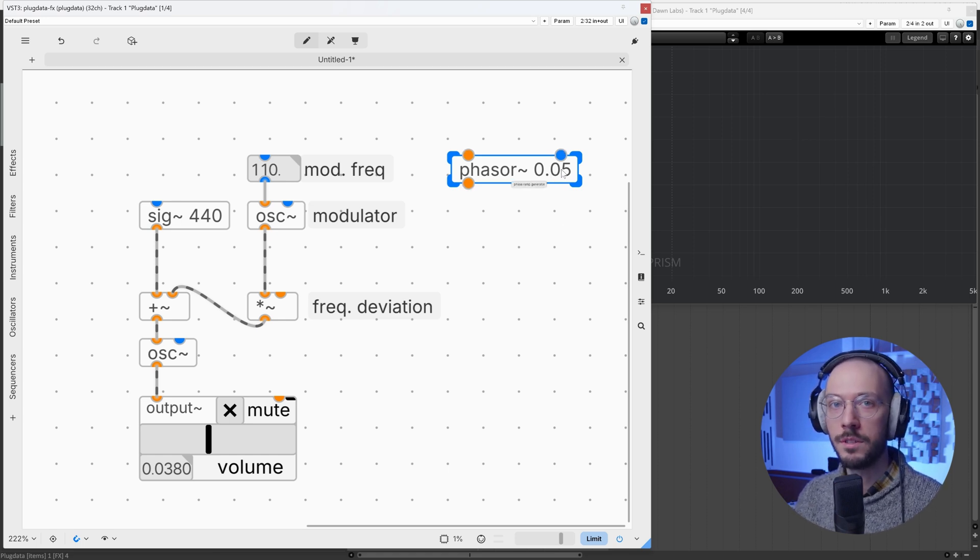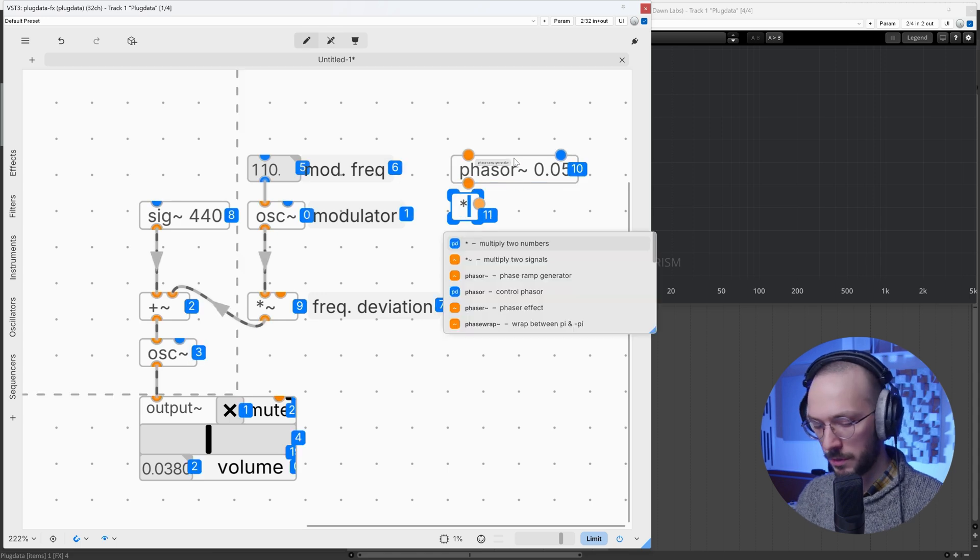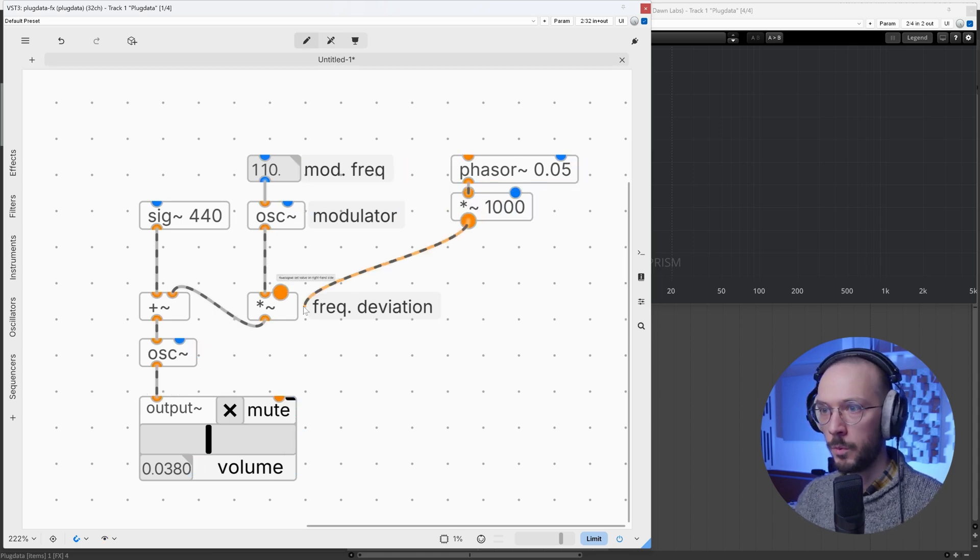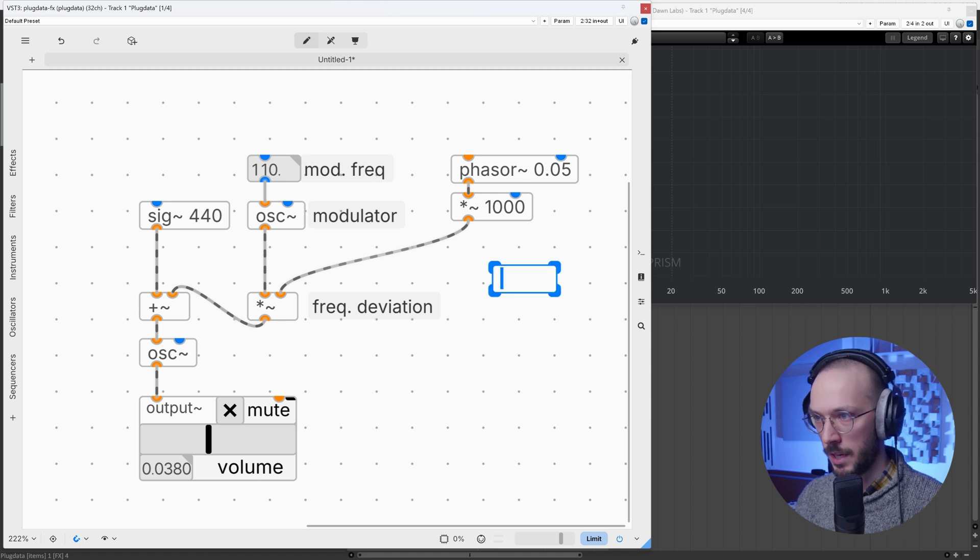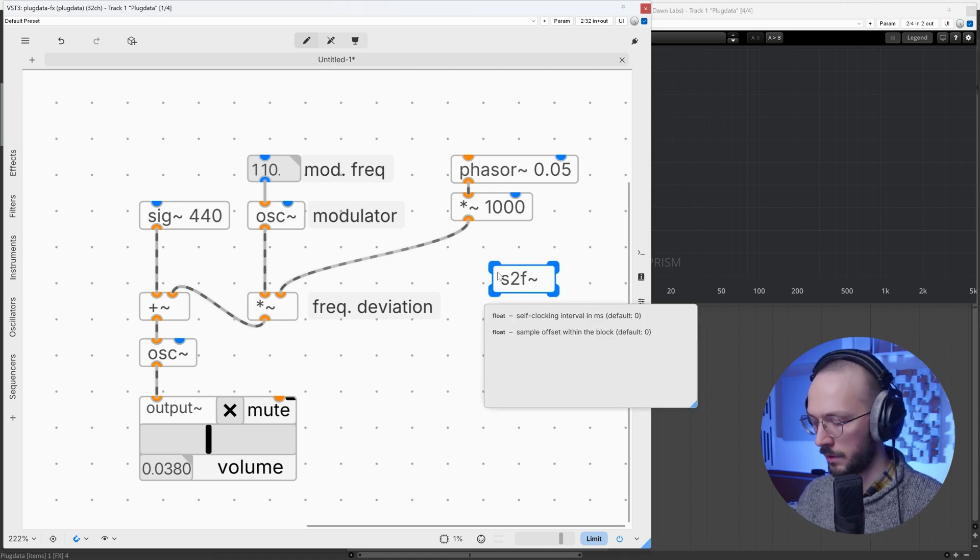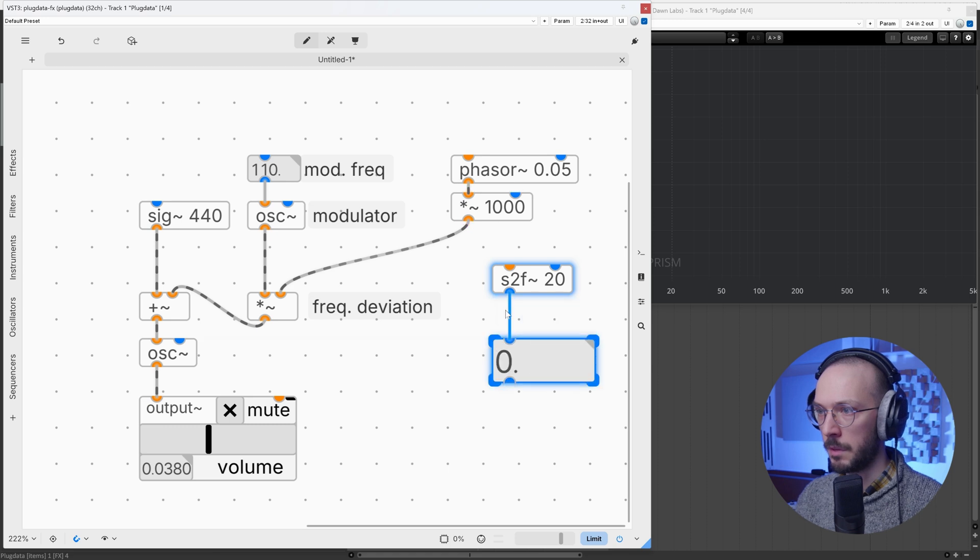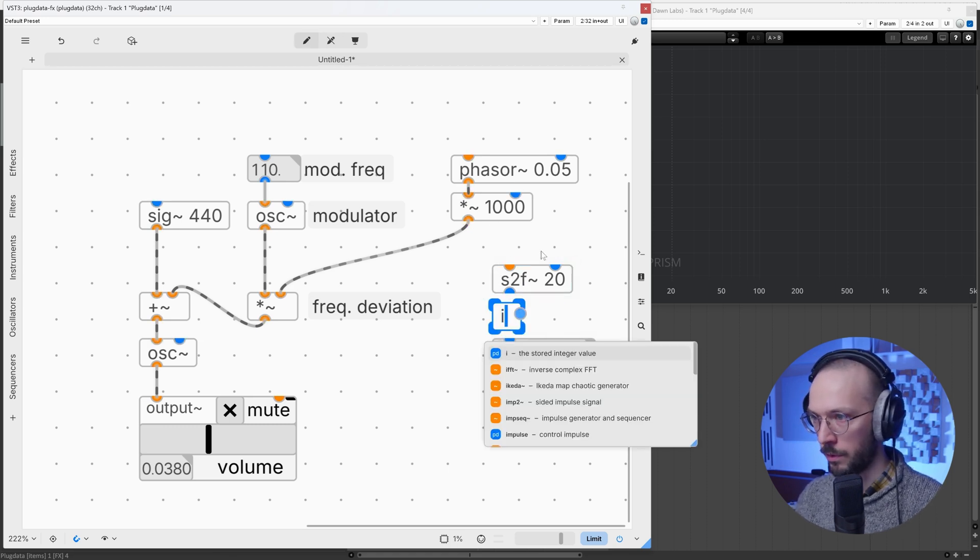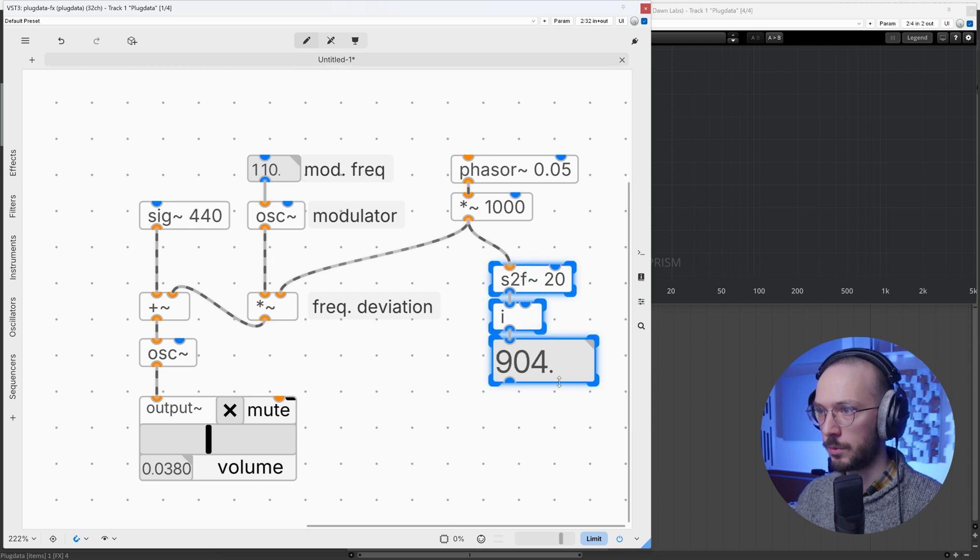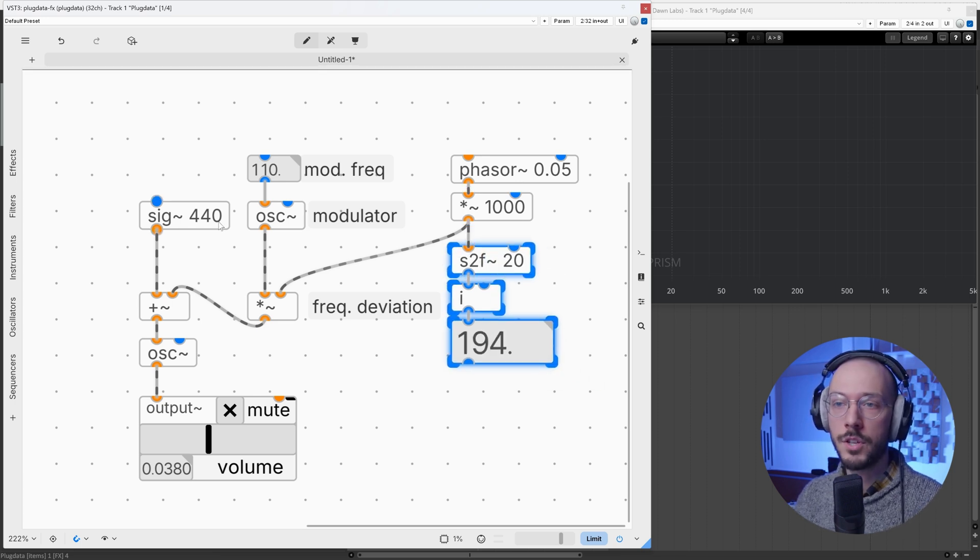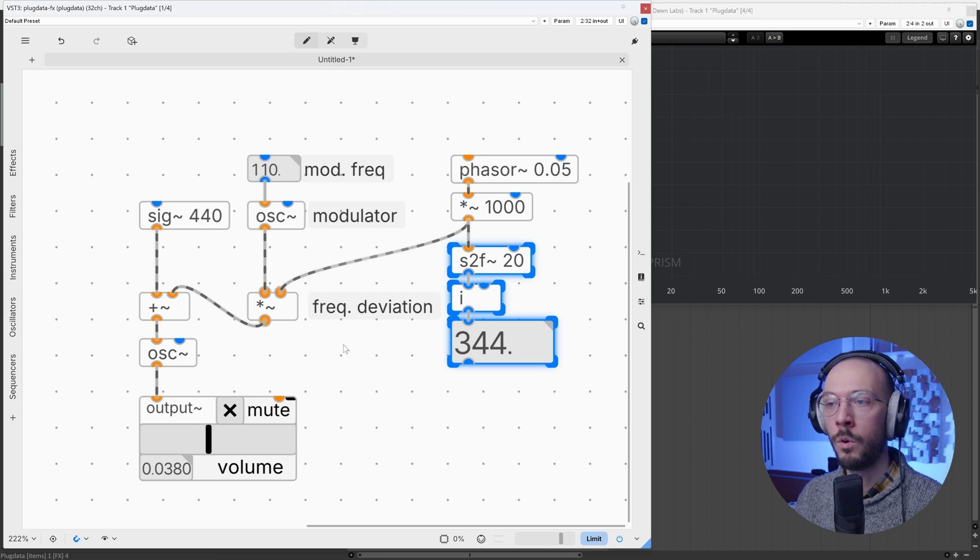We can multiply its output by 1000, send it to the frequency deviation, and use a signal to float to take a look at the number here. Maybe we can use integer - I don't want all those rapid decimal values. Great. Oh, and I changed the carrier frequency to 440.